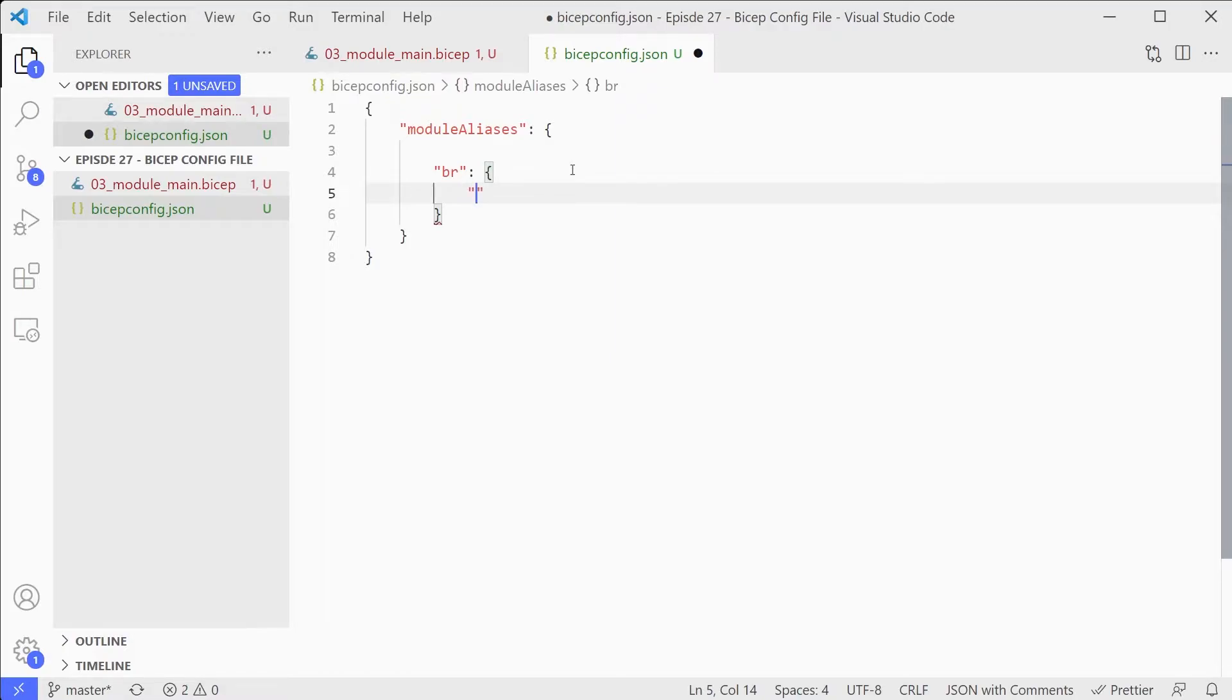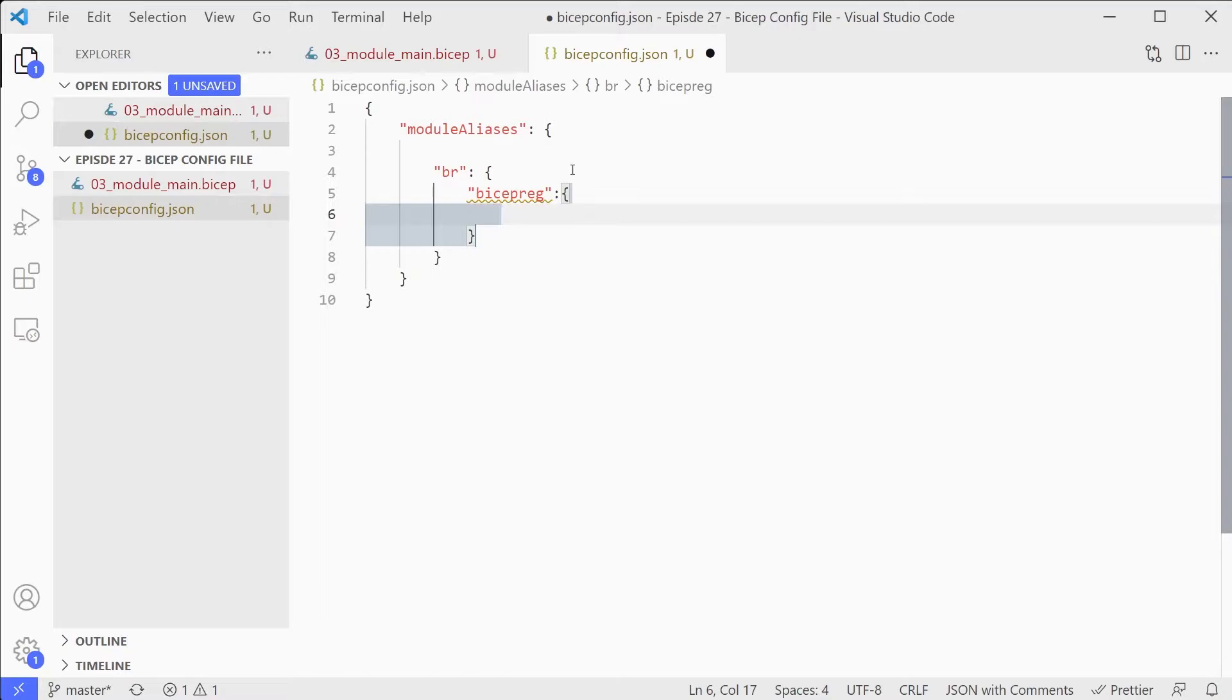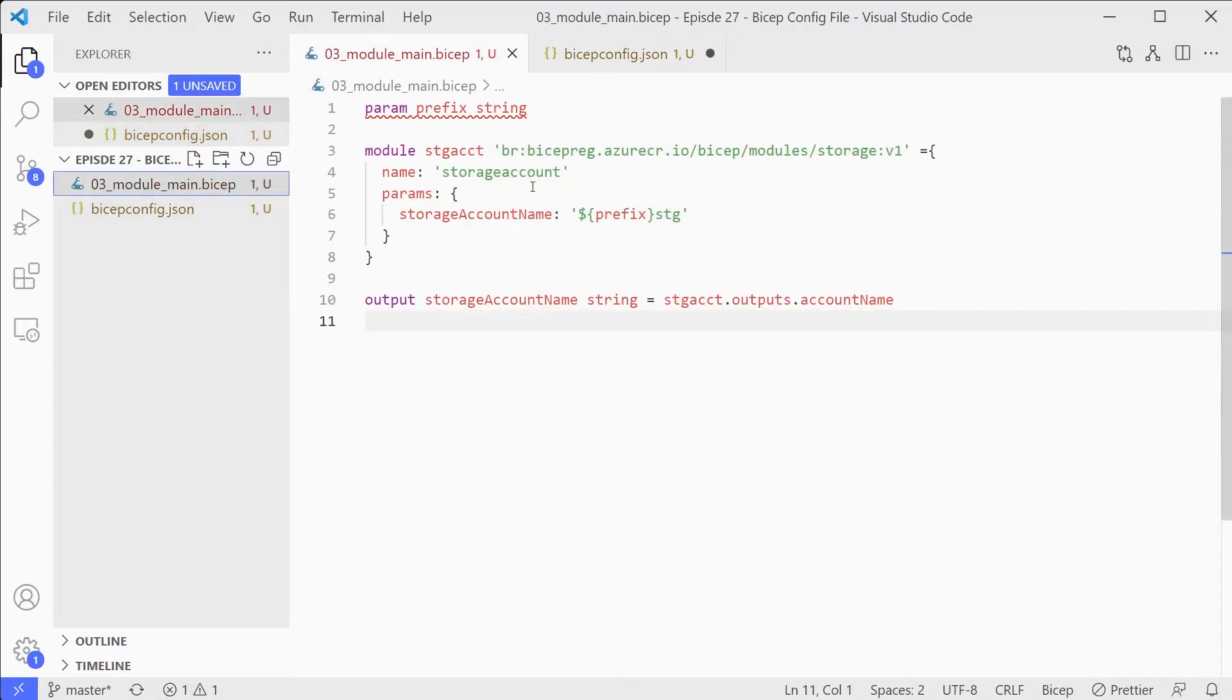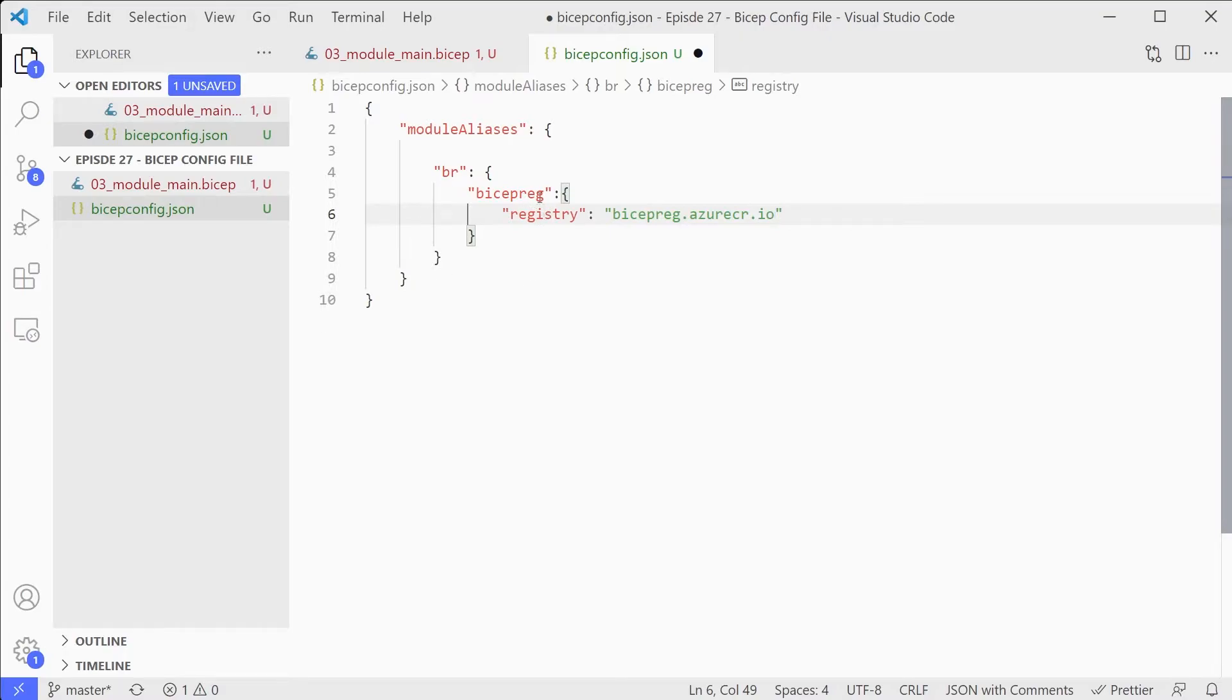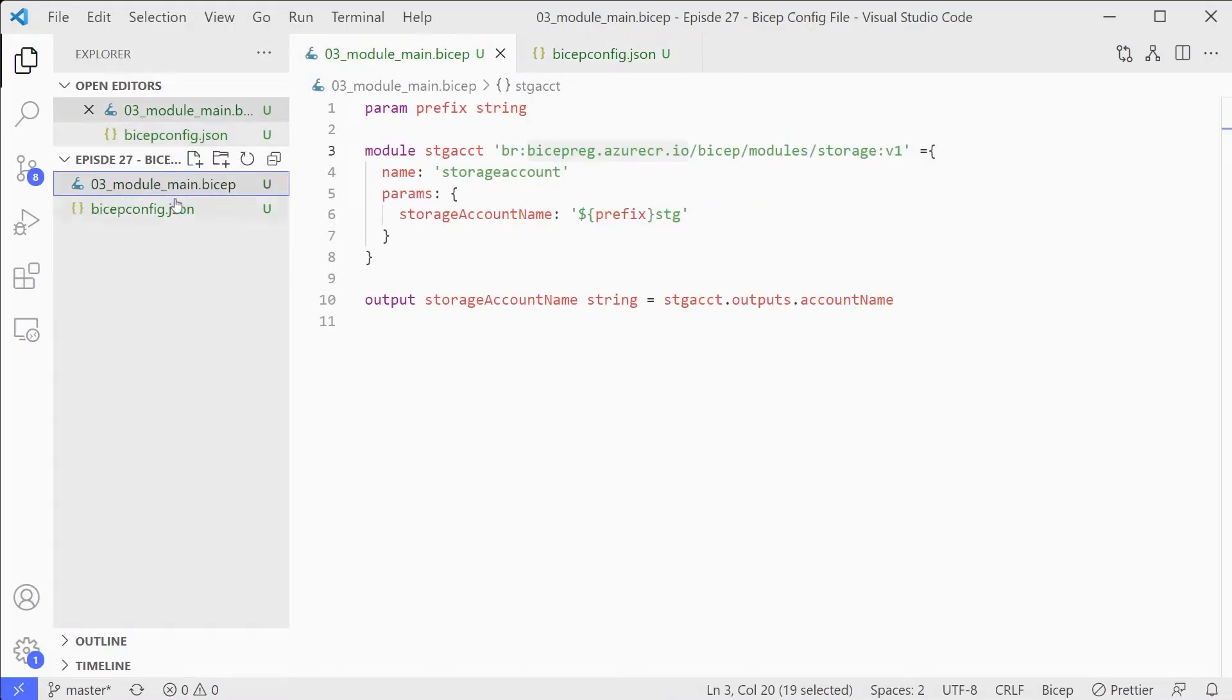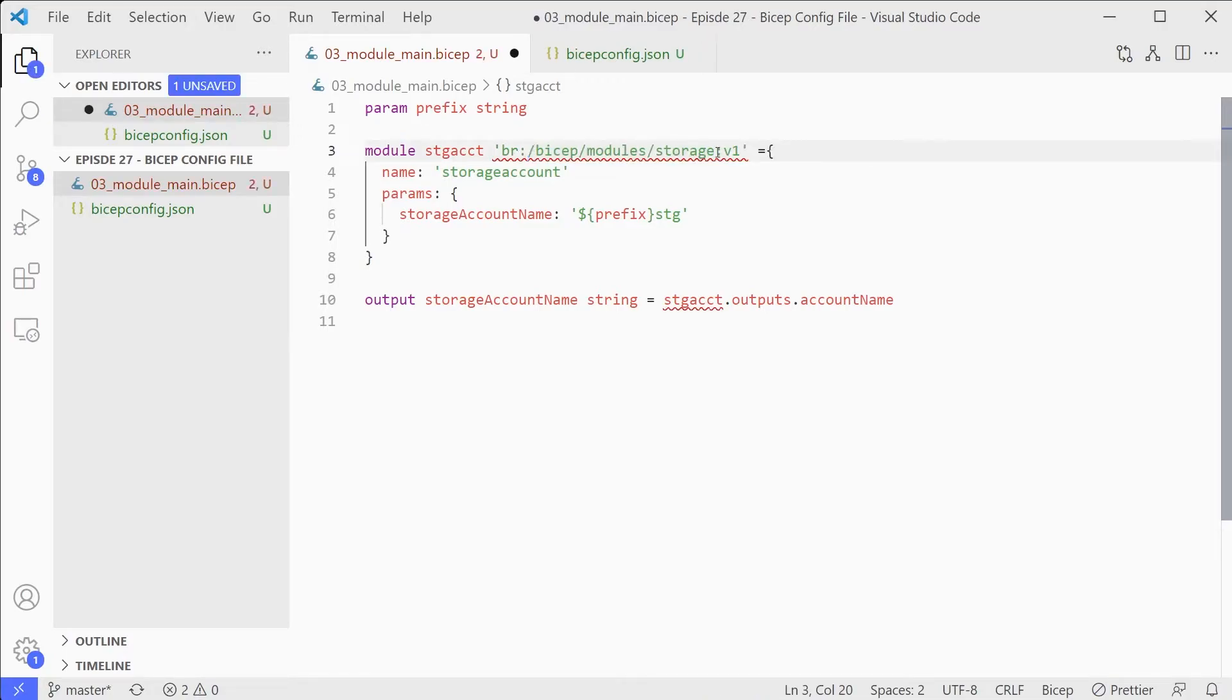We're going to create an alias for our registry. We need a name for that so we'll call that Bicep Reg. Then within this section we need to give it a reference to the actual registry. We'll flip back to our other file and see that the name of the registry is this section. So we'll add that in.